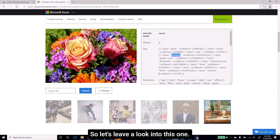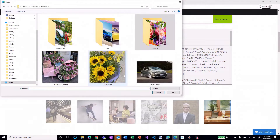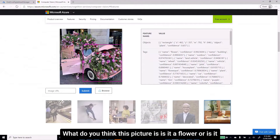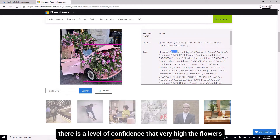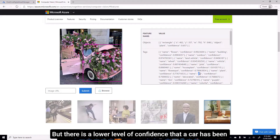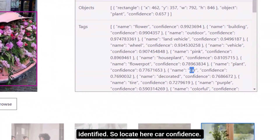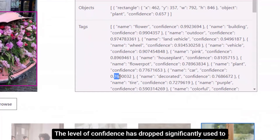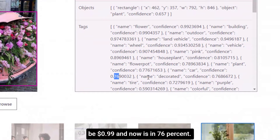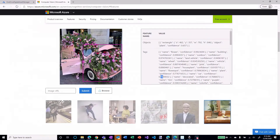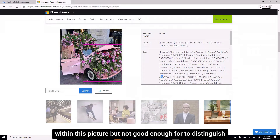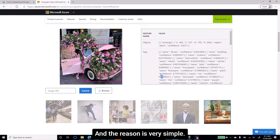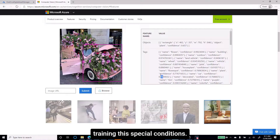Now, how about we challenge it? Let's look into this one. What do you think this picture is — is it a flower or is it a car? We can see there is a high level of confidence that flowers have been identified, but a lower level of confidence that a car has been identified. The car confidence has dropped significantly — it used to be 0.99 and now is at 76%. The model has been able to recognize some elements within this picture, but not well enough to distinguish whether it is a flower, a car, or a combination. The reason is simple: there are not many training images that have been used for these specific conditions.